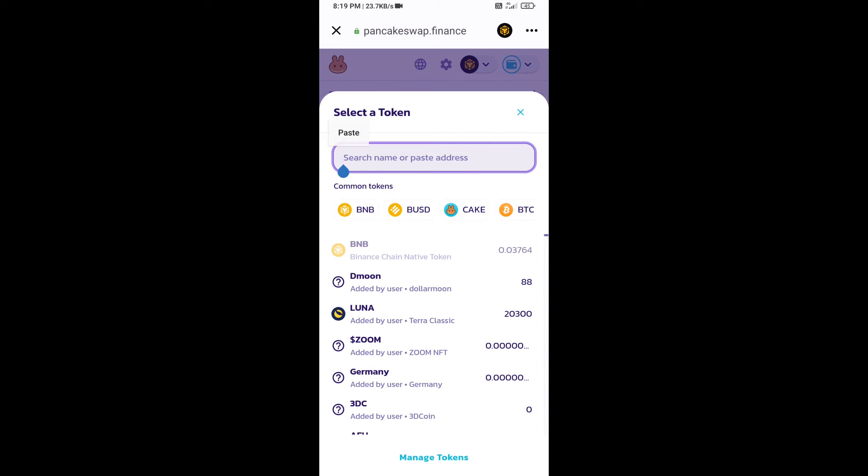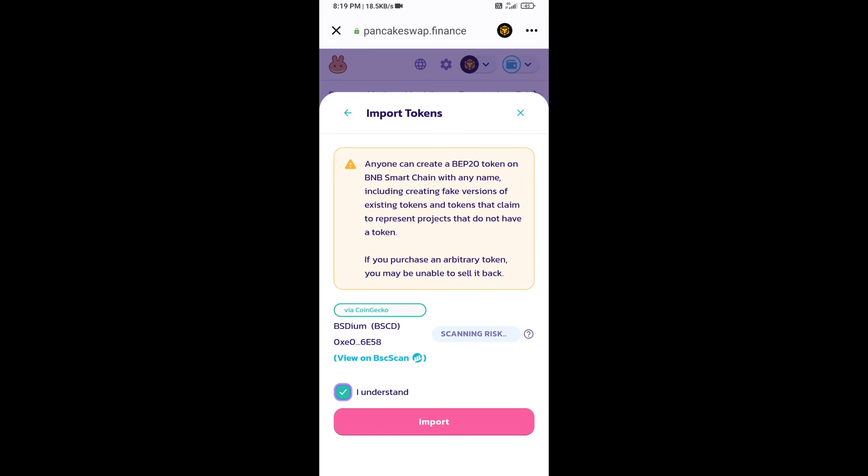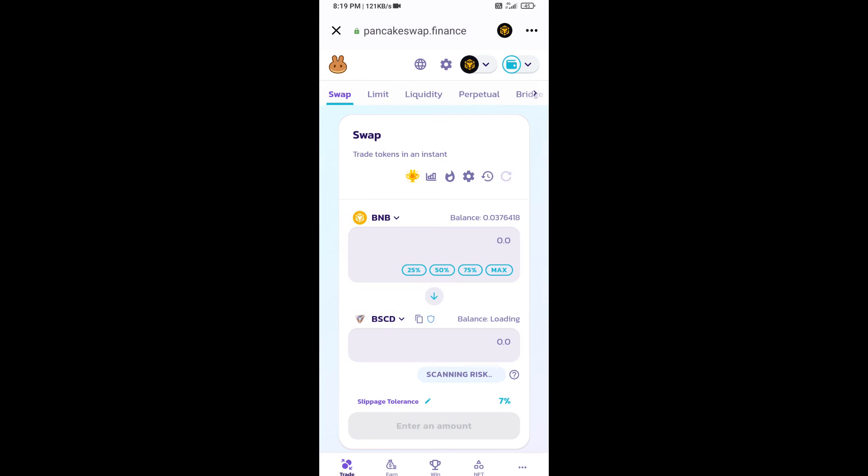And paste here. Click on import. Click on I understand and re-click on import.